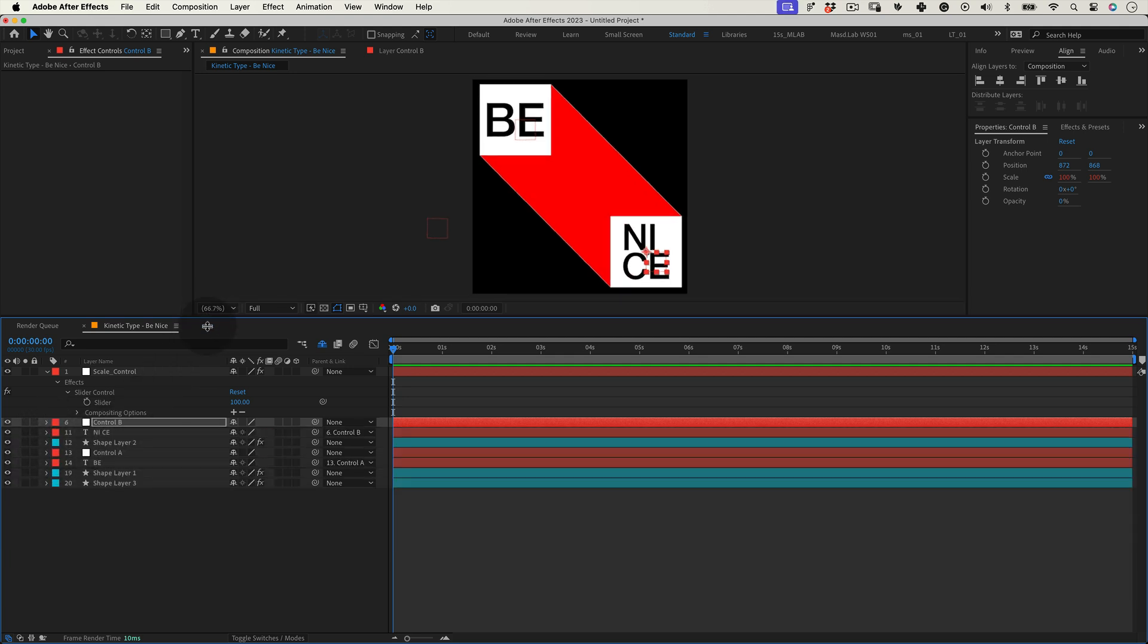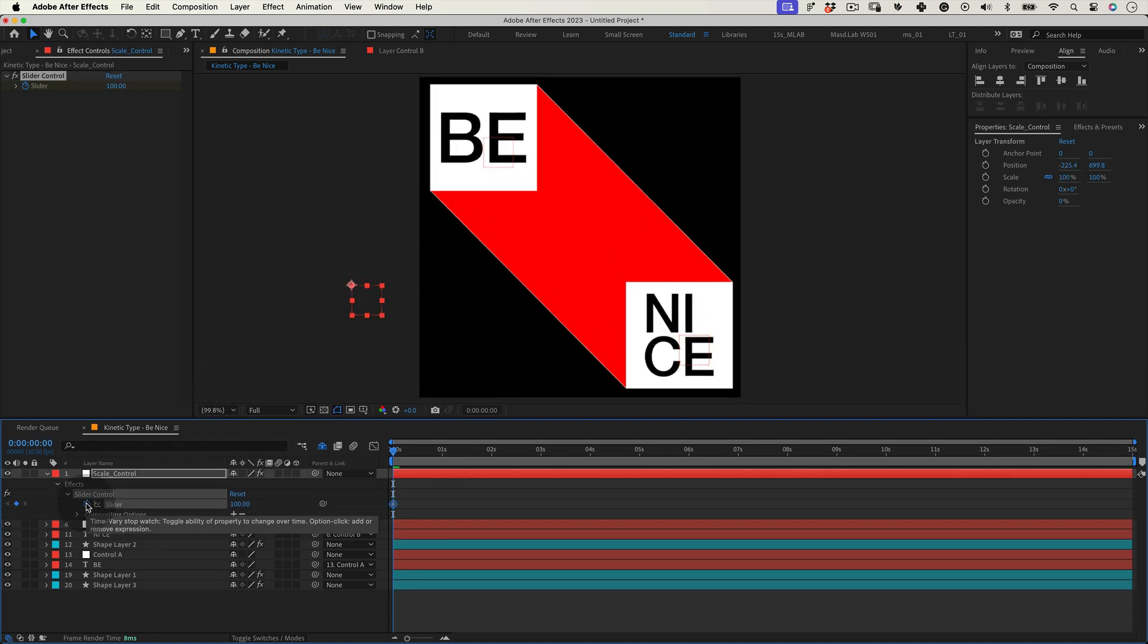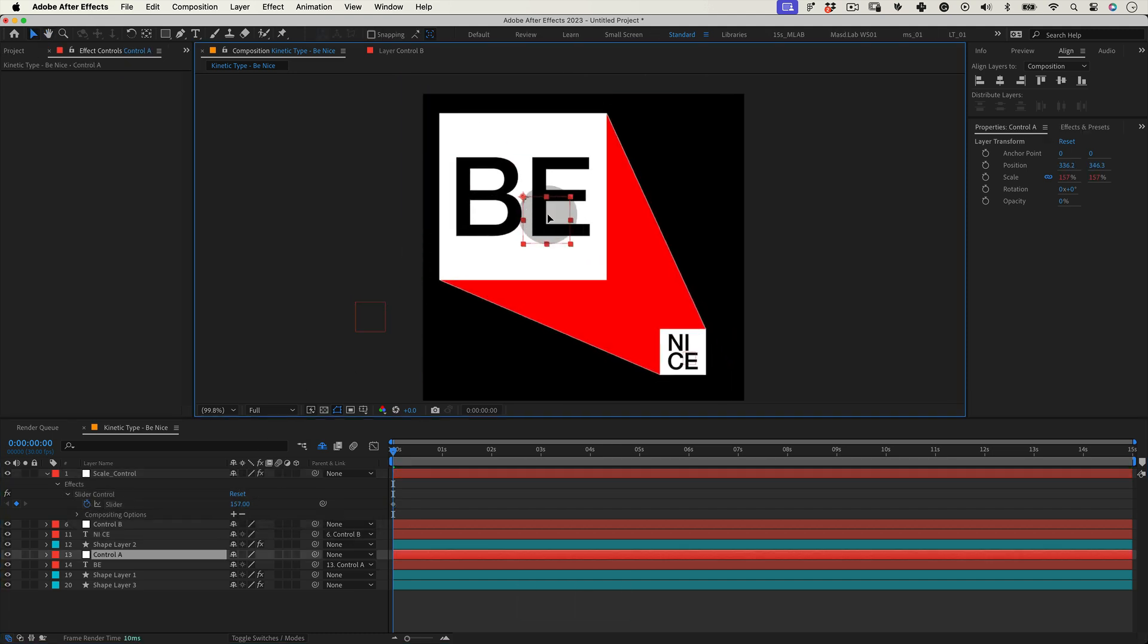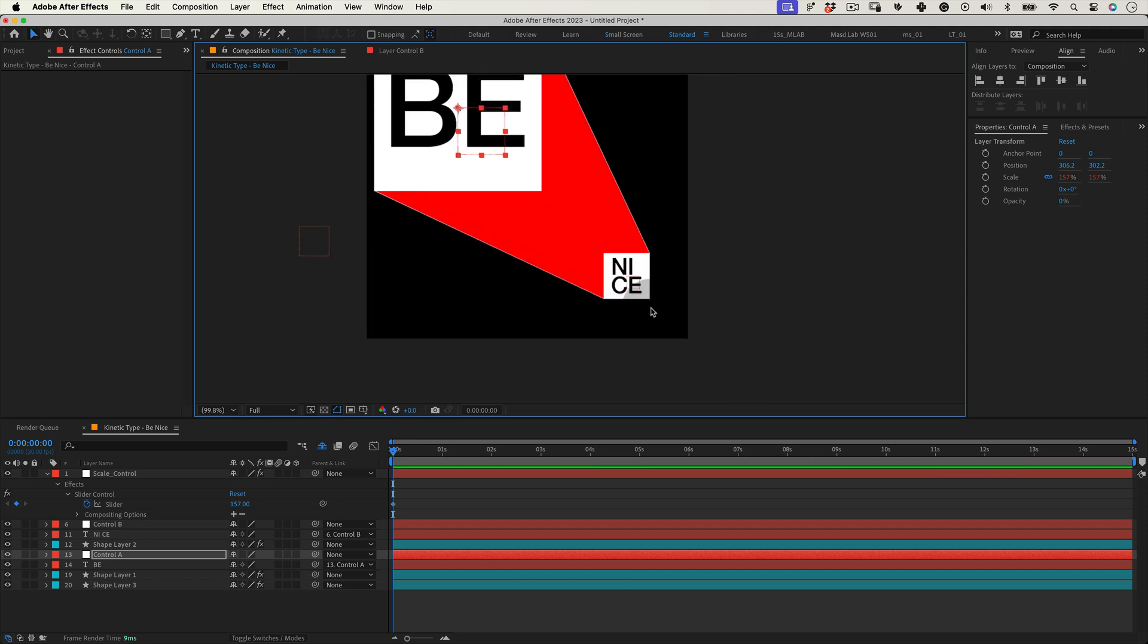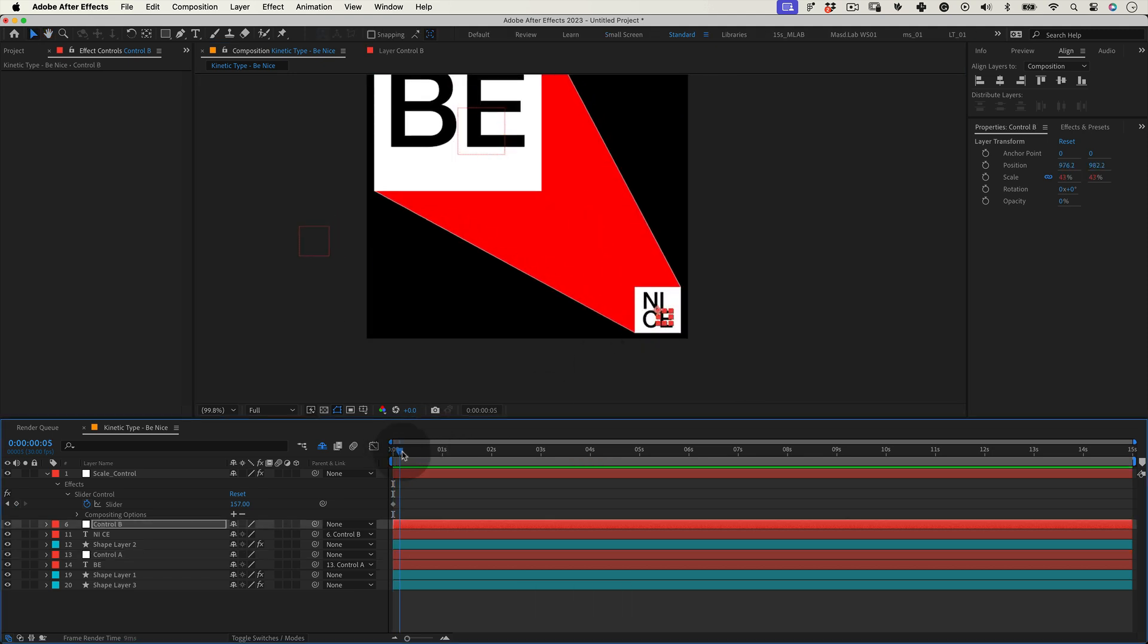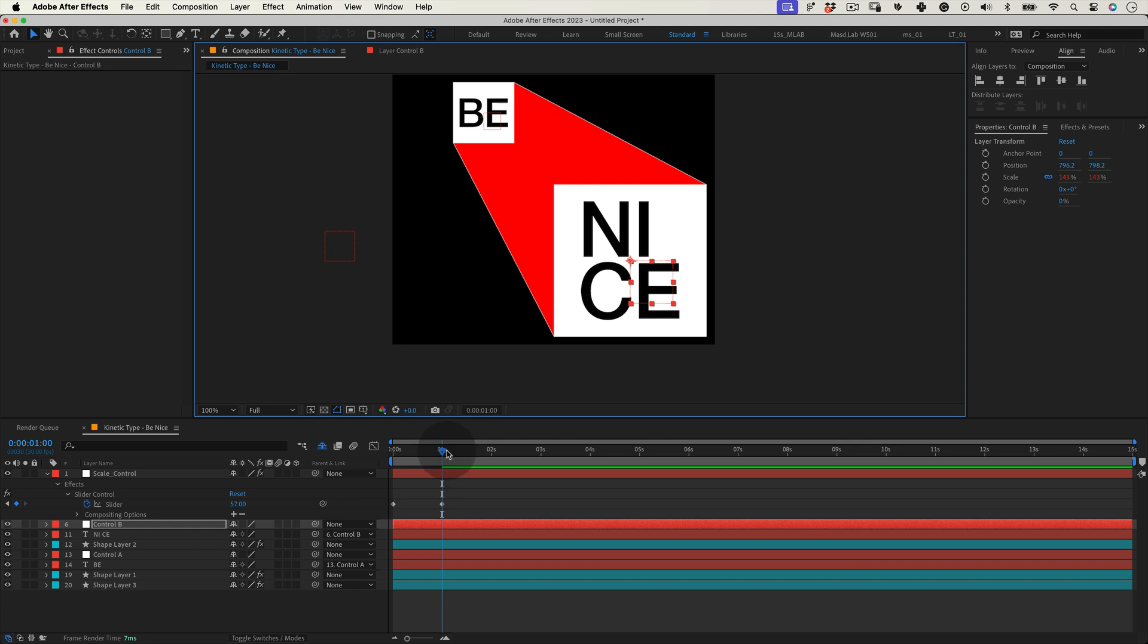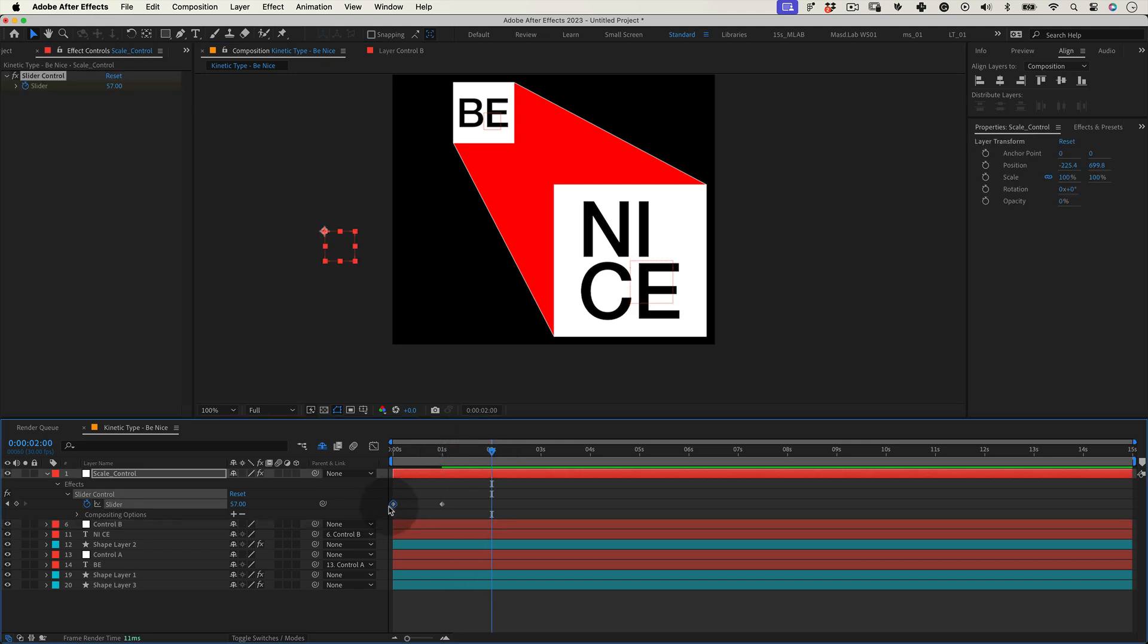Now it's time to start animating this setup. So let's go. Let's go to our scale control null, mark our first keyframe in our slider and change the value to scale the shape as much as we want. And let's use the control nulls to adjust the shape's position when scaled. Then move the timeline needle and change the value again to make the other shape bigger this time. And adjust the position again. Then move the timeline needle again and copy and paste the first keyframes to make a loop animation.